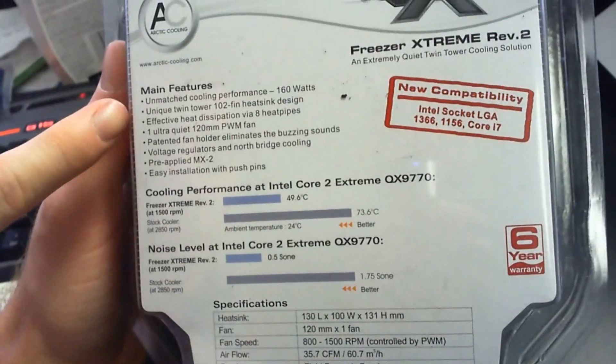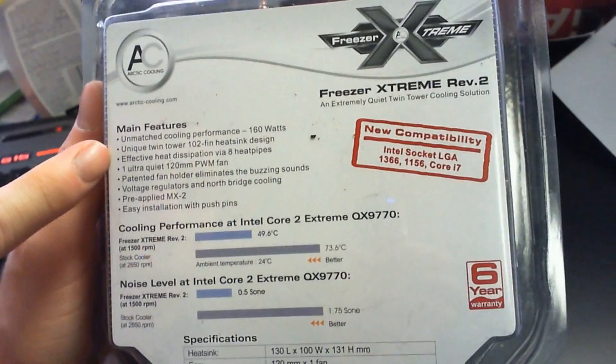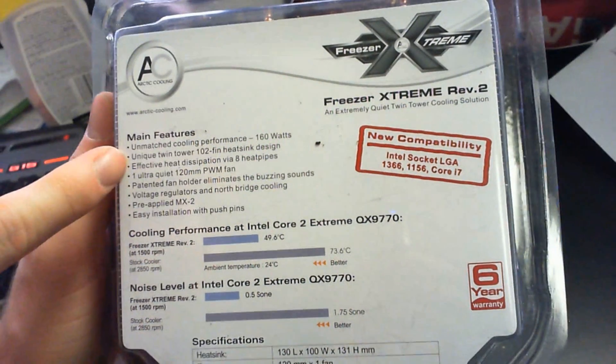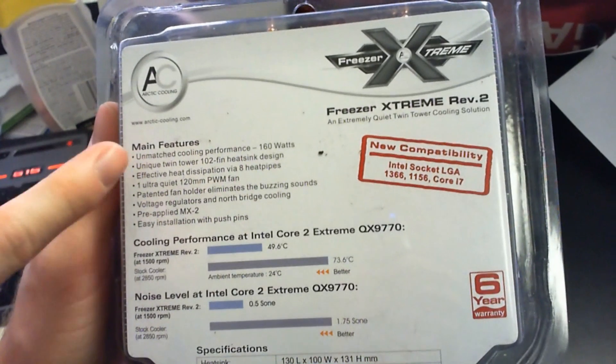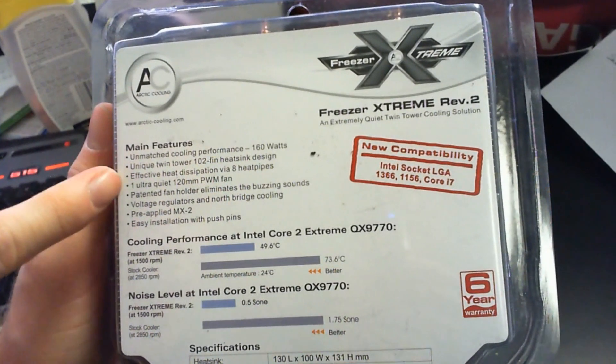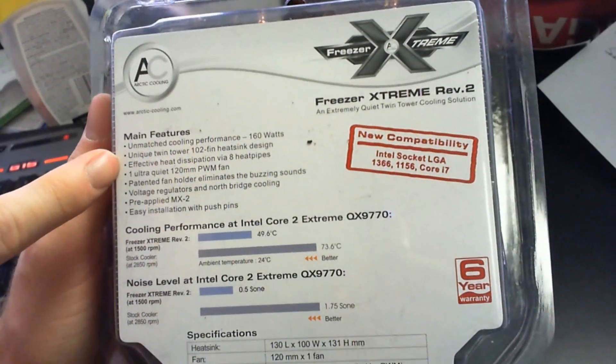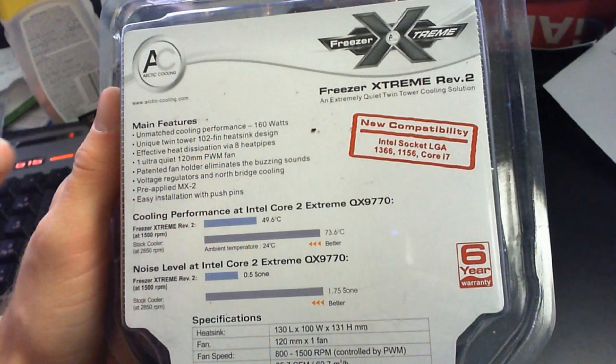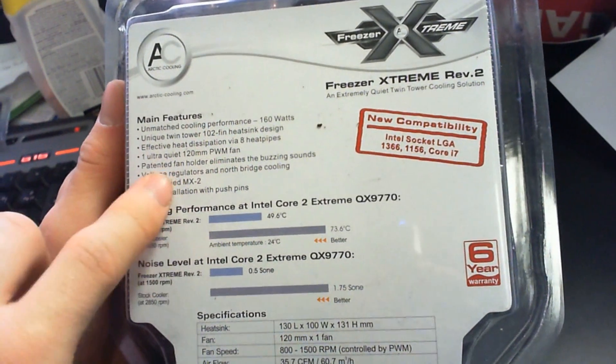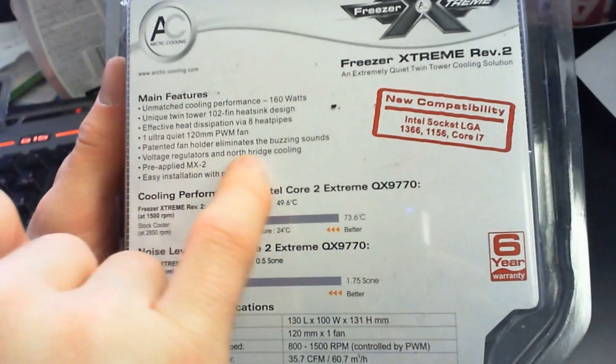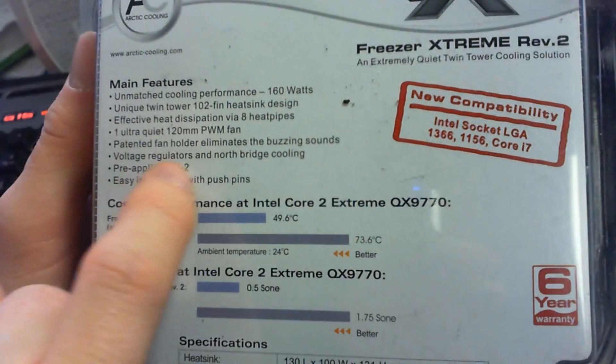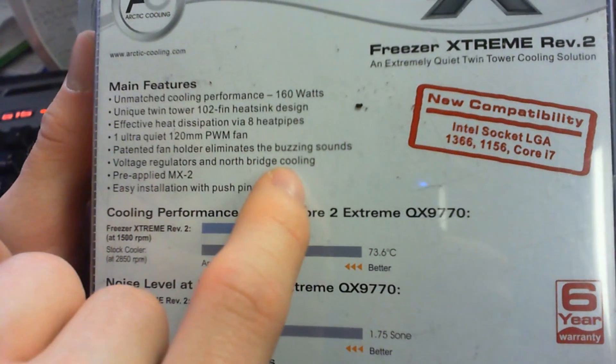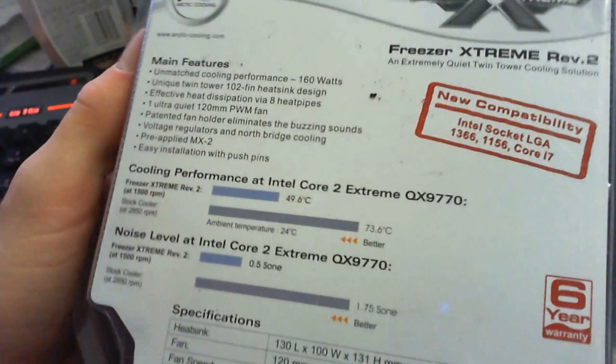We've got unmatched cooling performance as a feature, unique twin tower. It's not so unique anymore, lots of coolers are using the twin towers. Effective heat dissipation via eight heat pipes, that's pretty good. Patented fan holders eliminate buzzing sounds, voltage regulators, and Northbridge cooling.